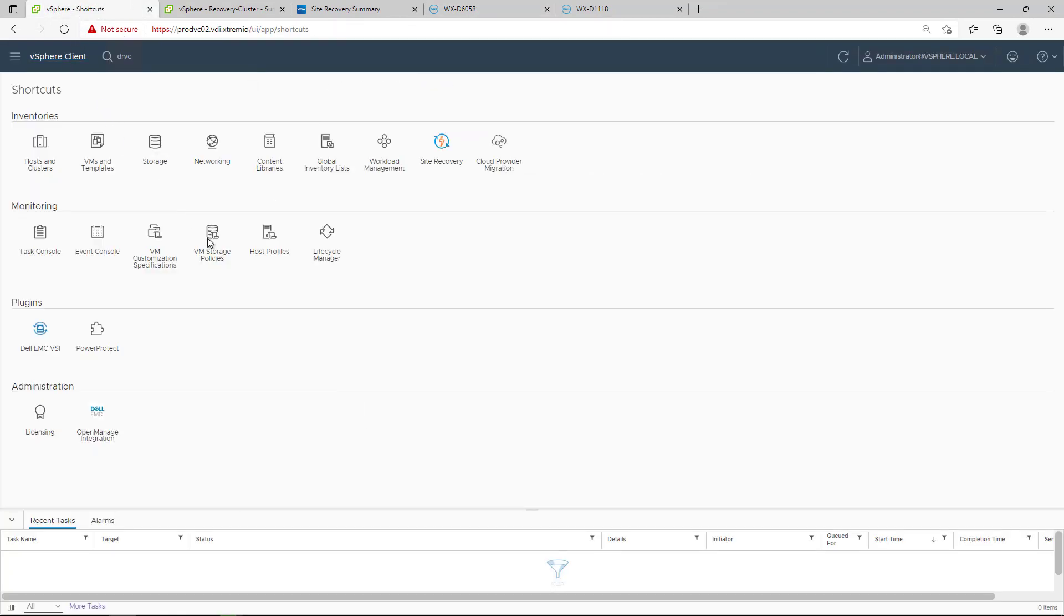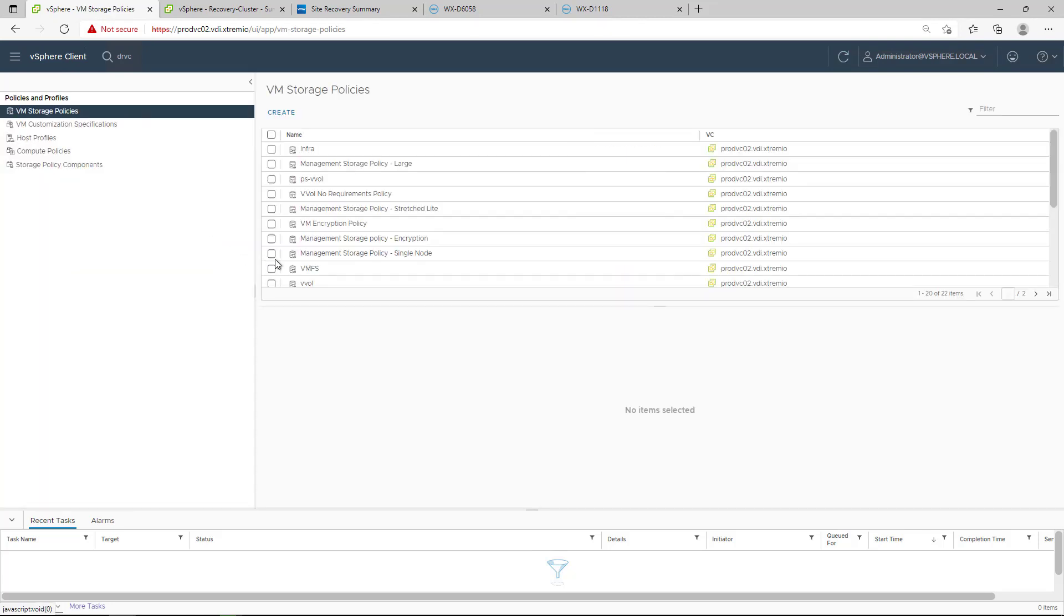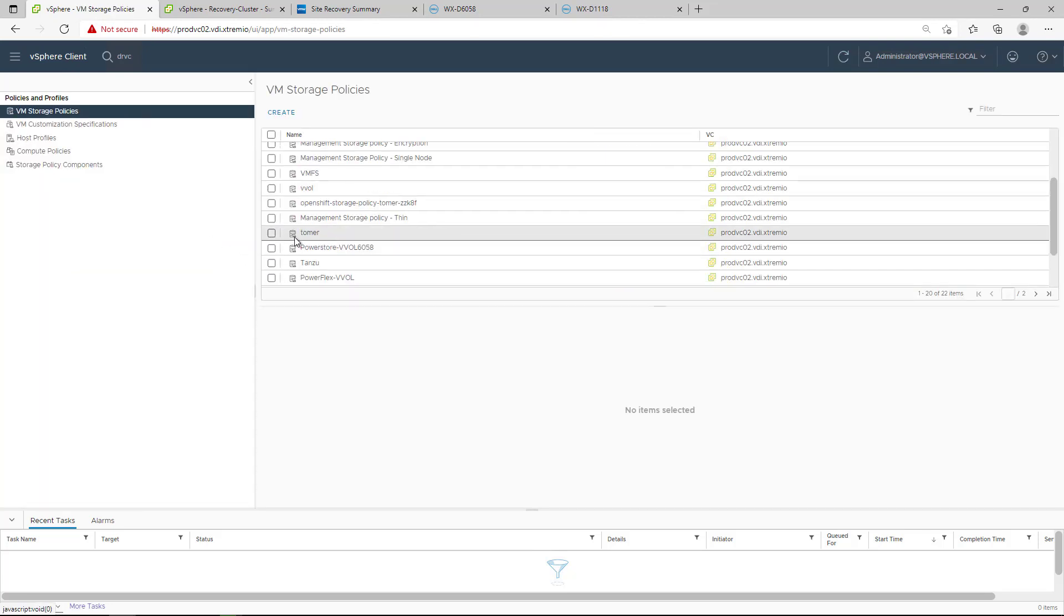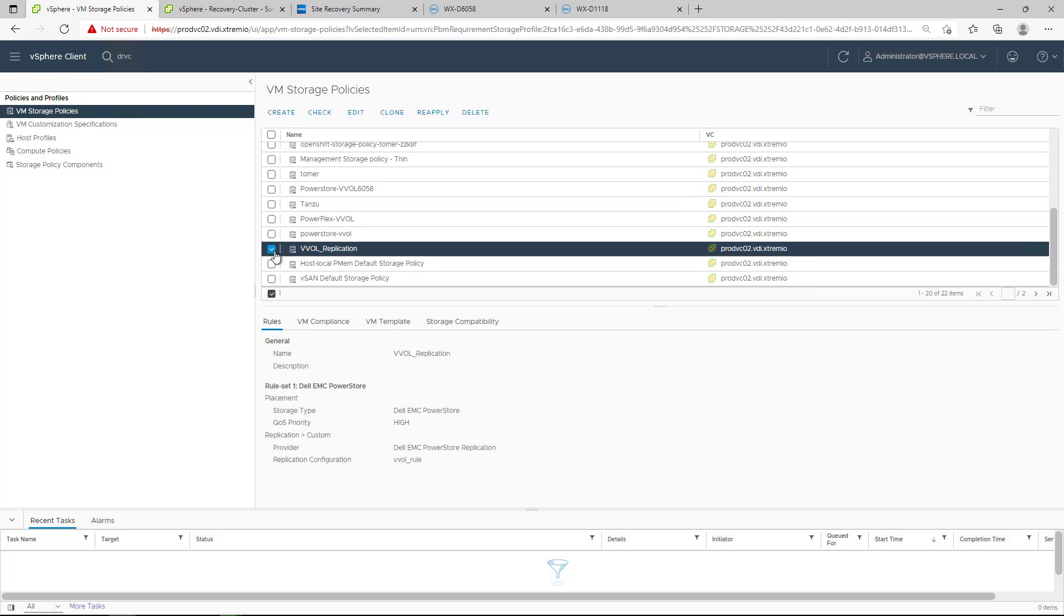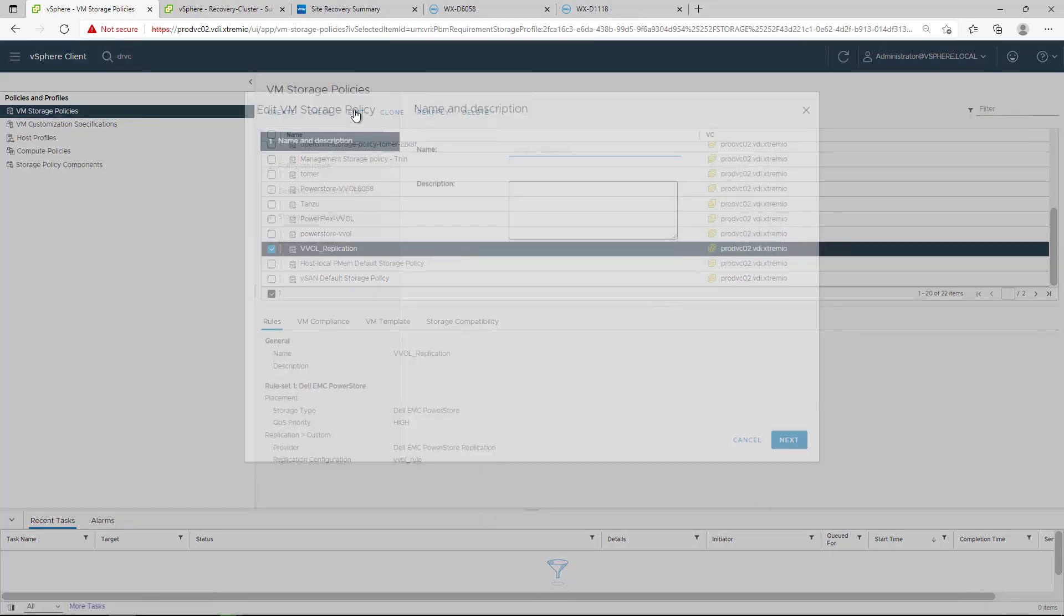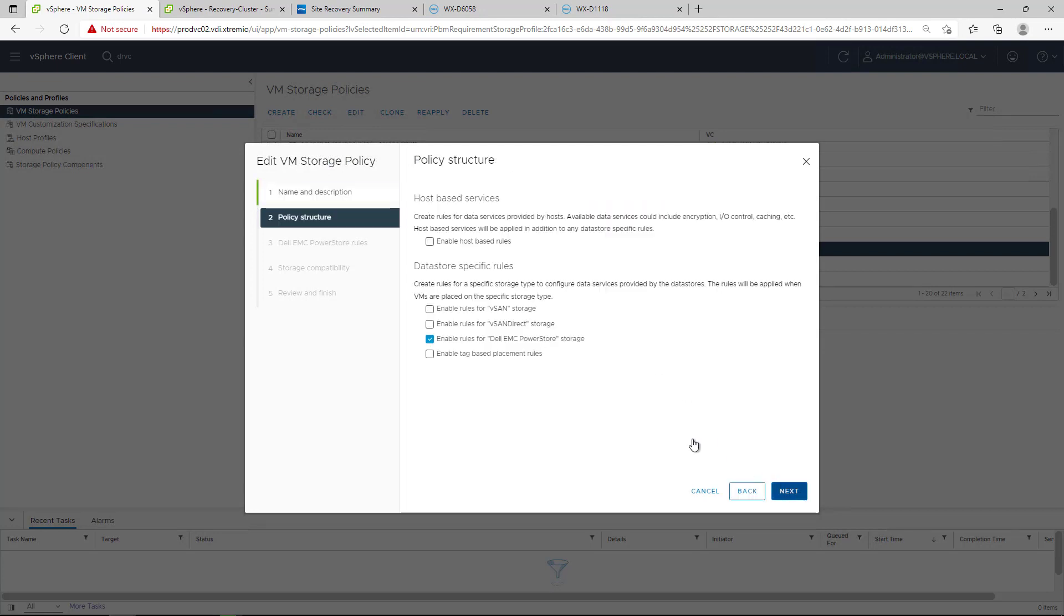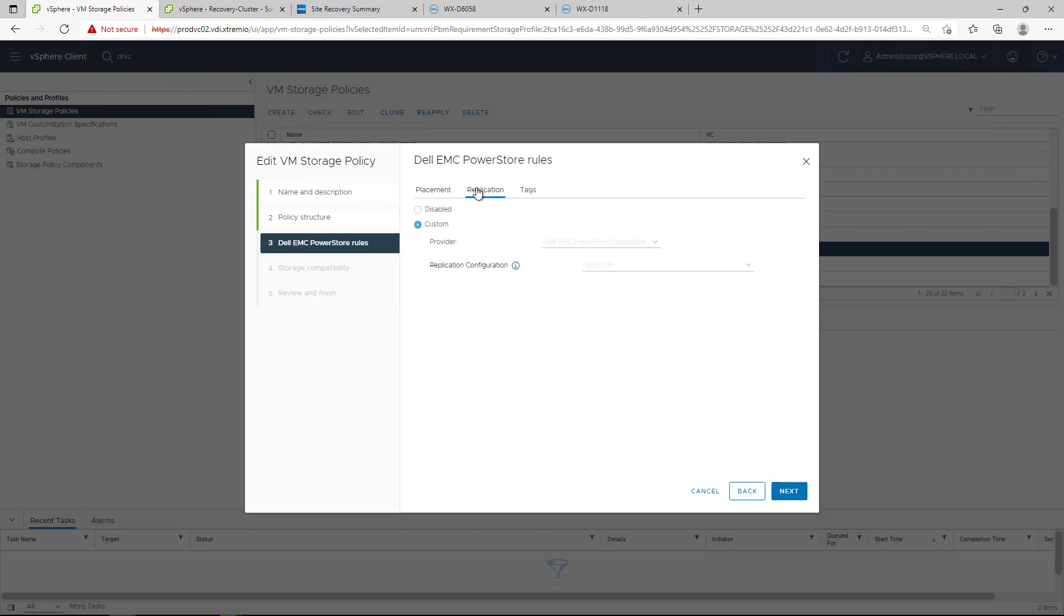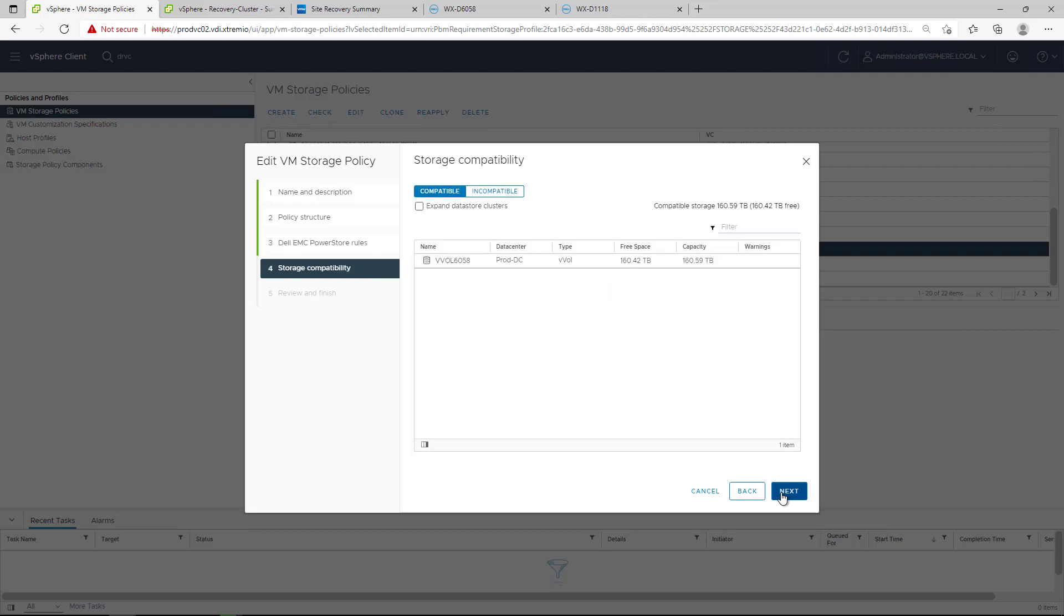When PowerStore is registered in the vCenter server, a datastore-specific rule for PowerStore is enabled. This allows to configure the custom replication rule for the storage policy. For replication configuration, replication rules configured on PowerStore are available to select. I select the replication rule I created and make sure that my PowerStore vVol datastore is compatible.